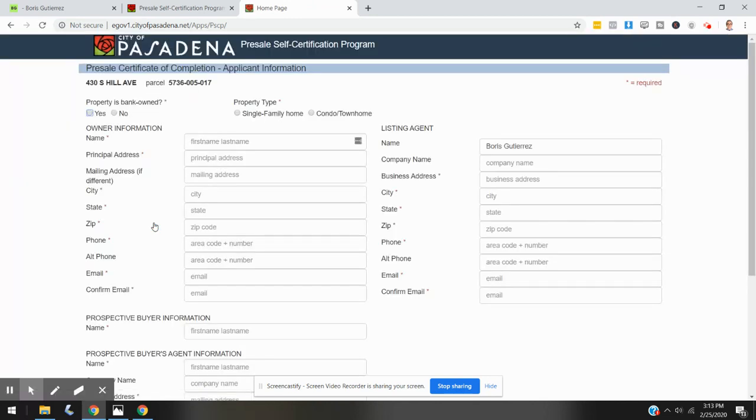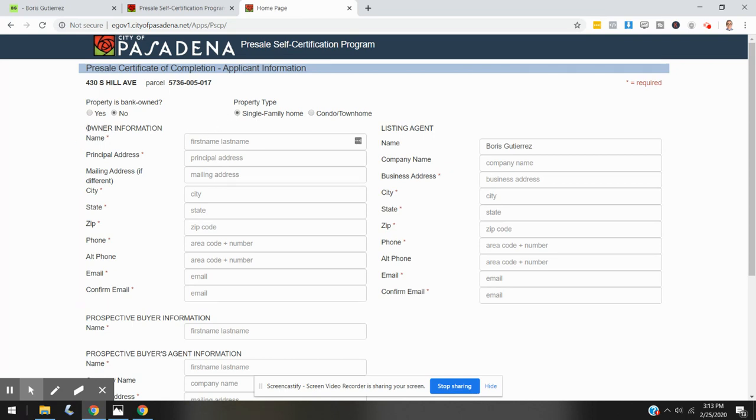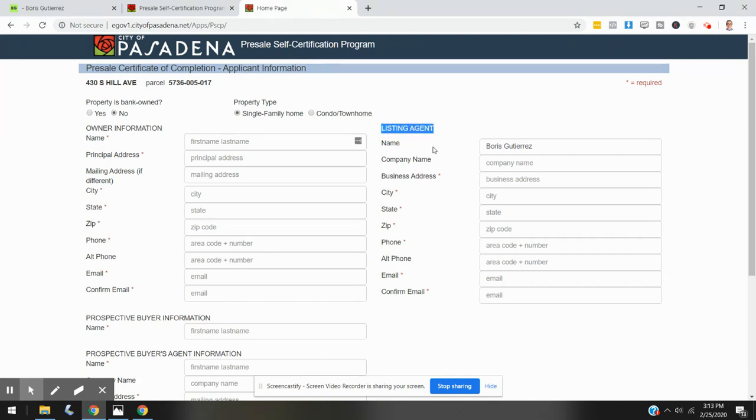So you're going to tell the city that this property is not bank-owned. We are dealing with a single-family home versus a condo or townhouse. Then you're going to fill in the owner's information here. You're going to fill in the listing agent information here.